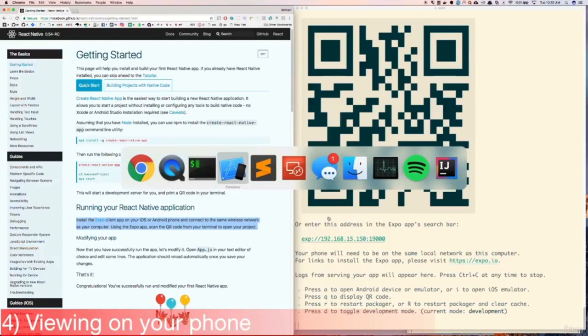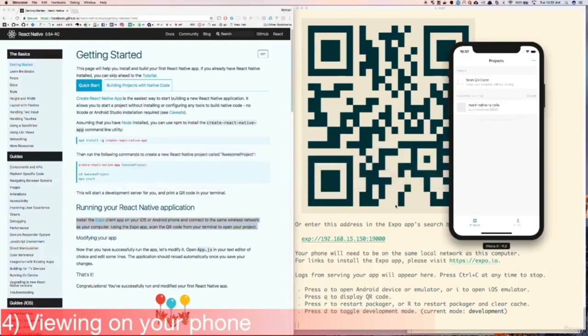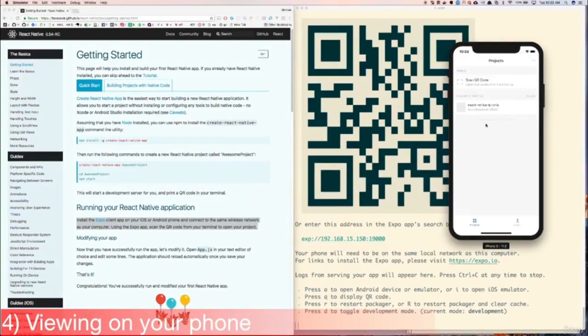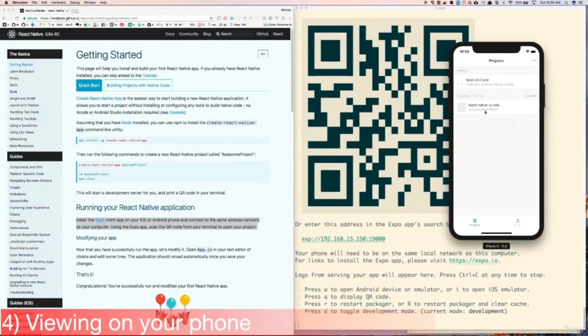After you install and open the app, here's what it should look like on your phone. Then we just press scan QR code, and then scan the QR code that's in the terminal. And we'll see that the React Native app opens in our phone, and we see this boilerplate text here.